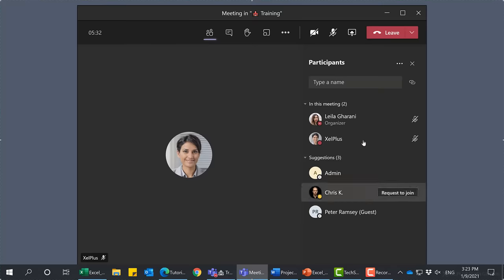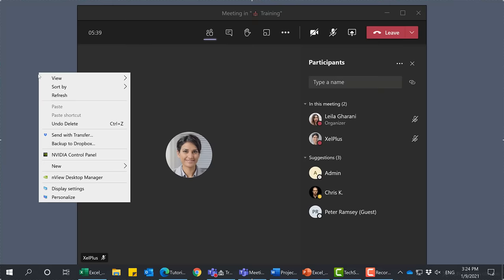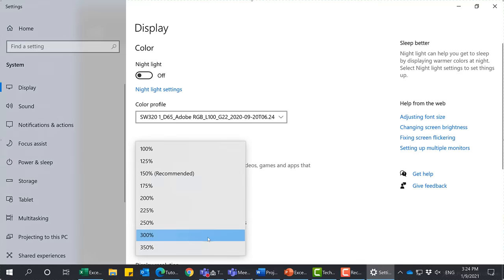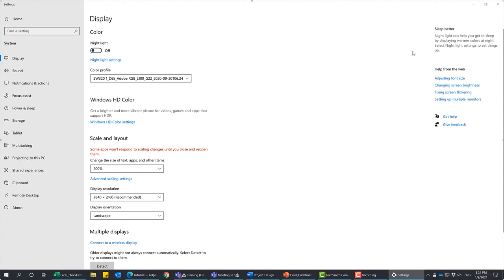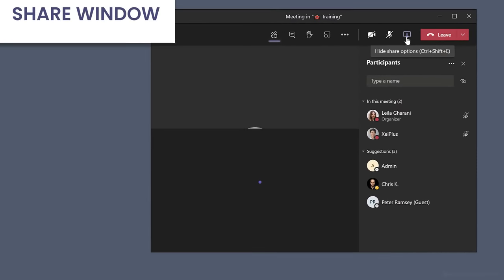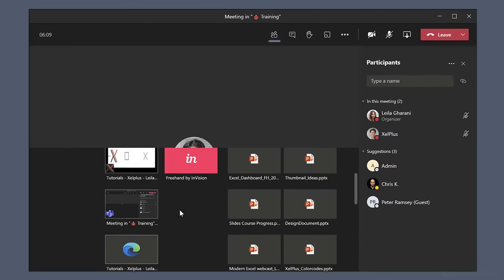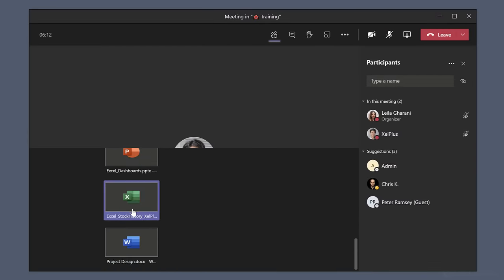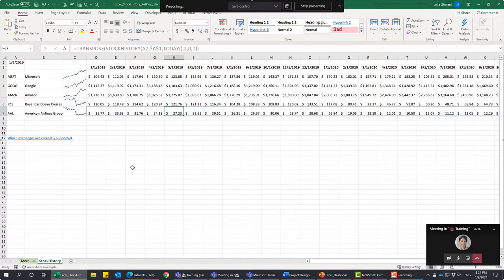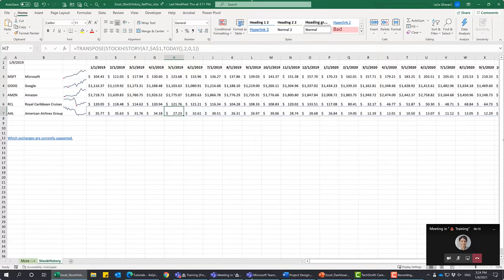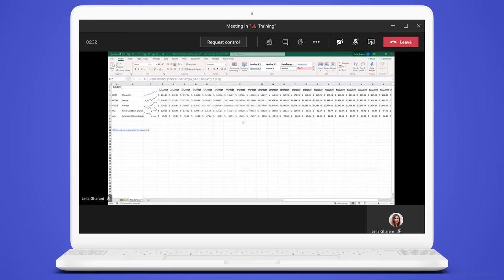Now let's take a look at our other sharing options. I'm going to stop sharing and put my screen resolution back to 200% via display settings. Now let's go ahead and share a window instead — specifically, the Excel window with the stock history. If this window is as big as my monitor, the effect is the same for my audience using a laptop — they see everything small.